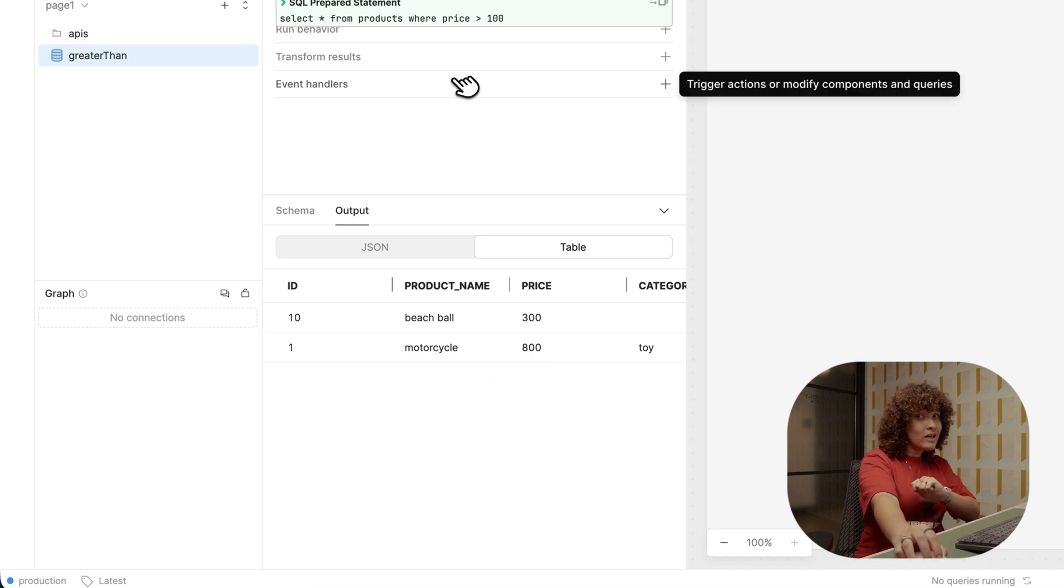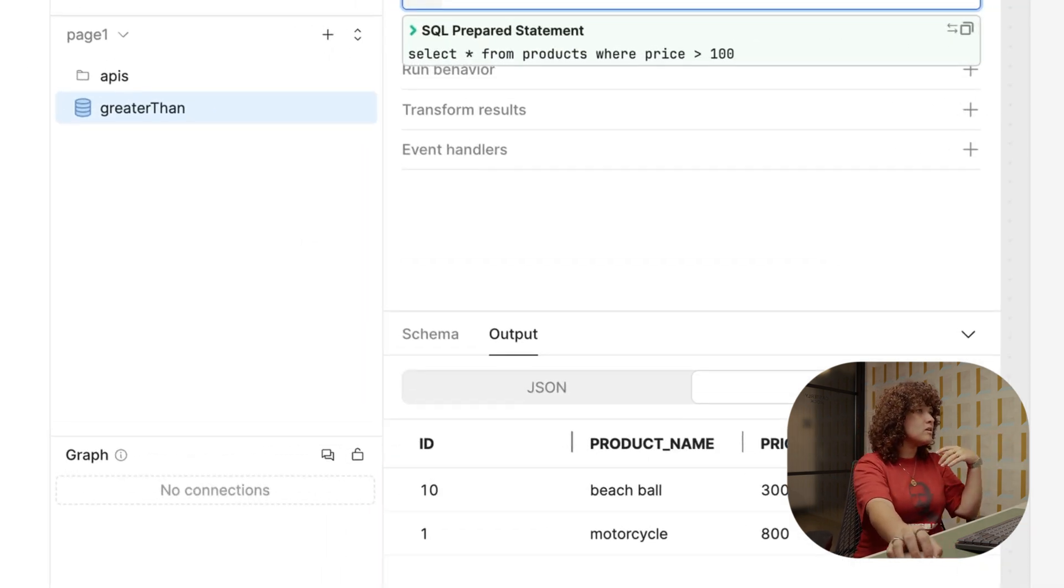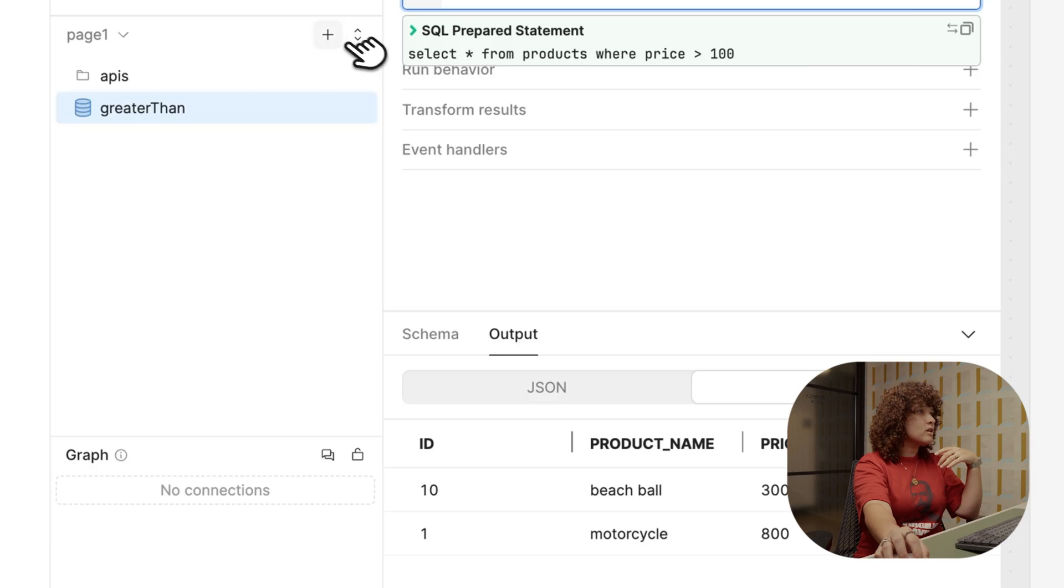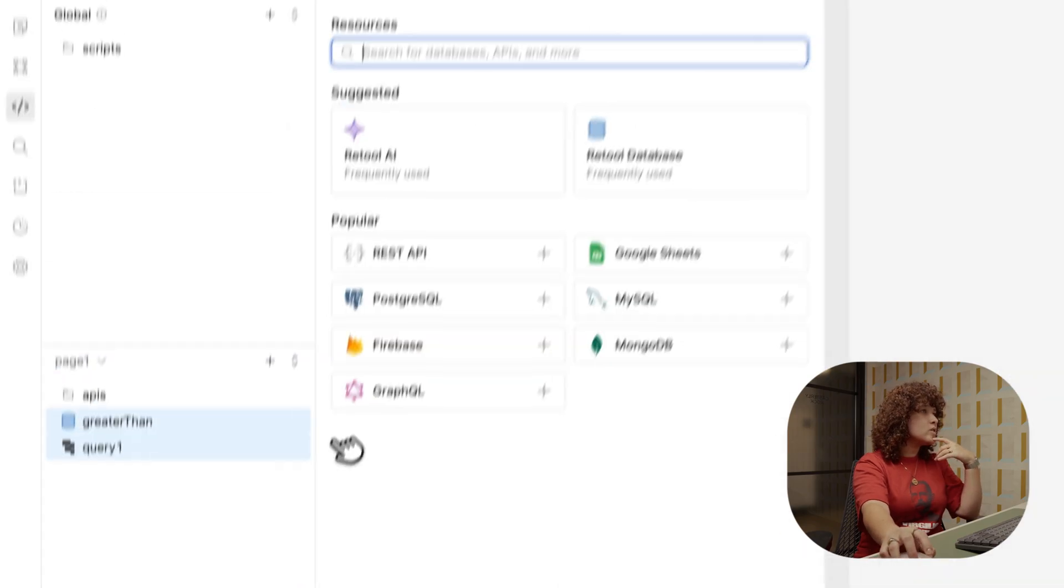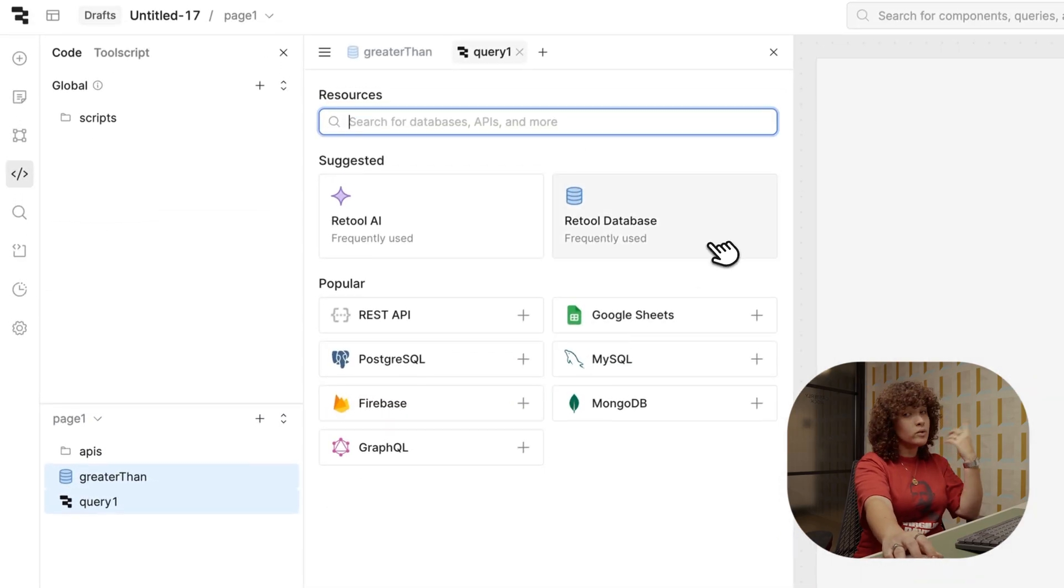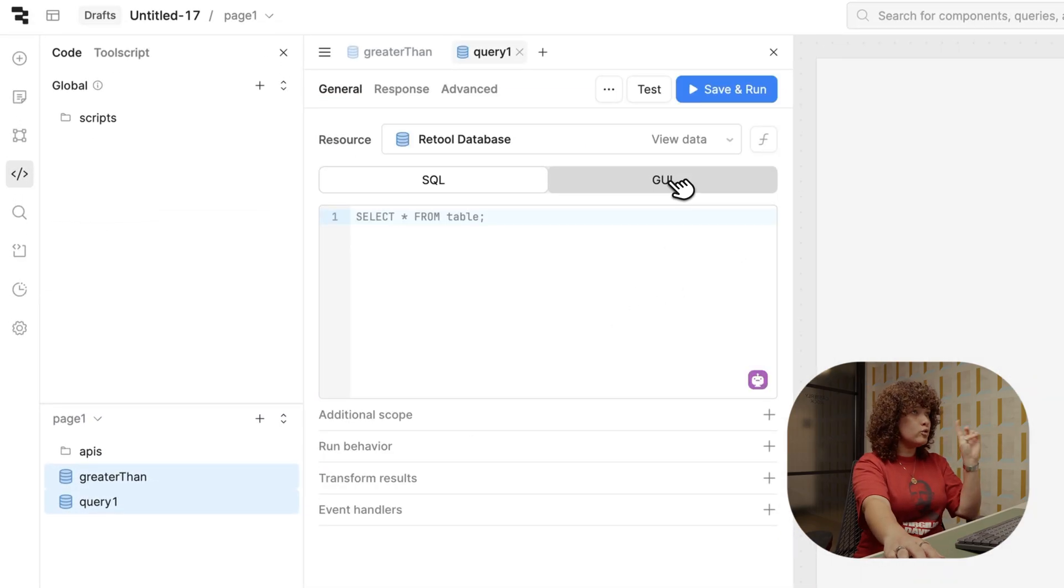What I will do now is actually showing you another way, which is the GUI mode. So let's create another one. Let's go over here, plus icon, resource query, Retool database again. And now I'll do GUI.